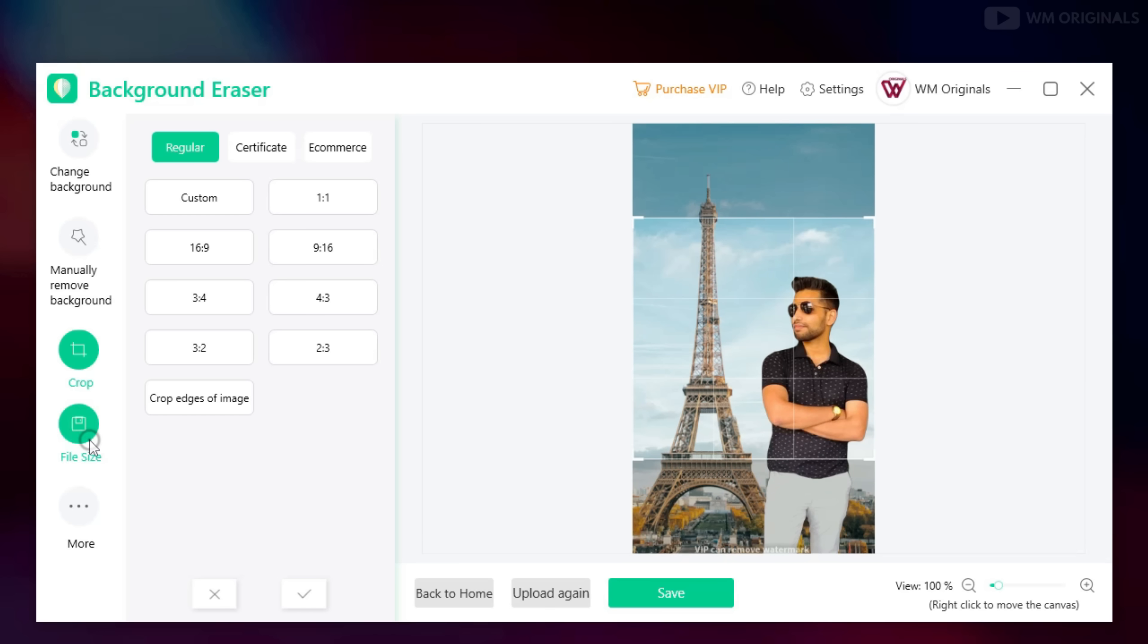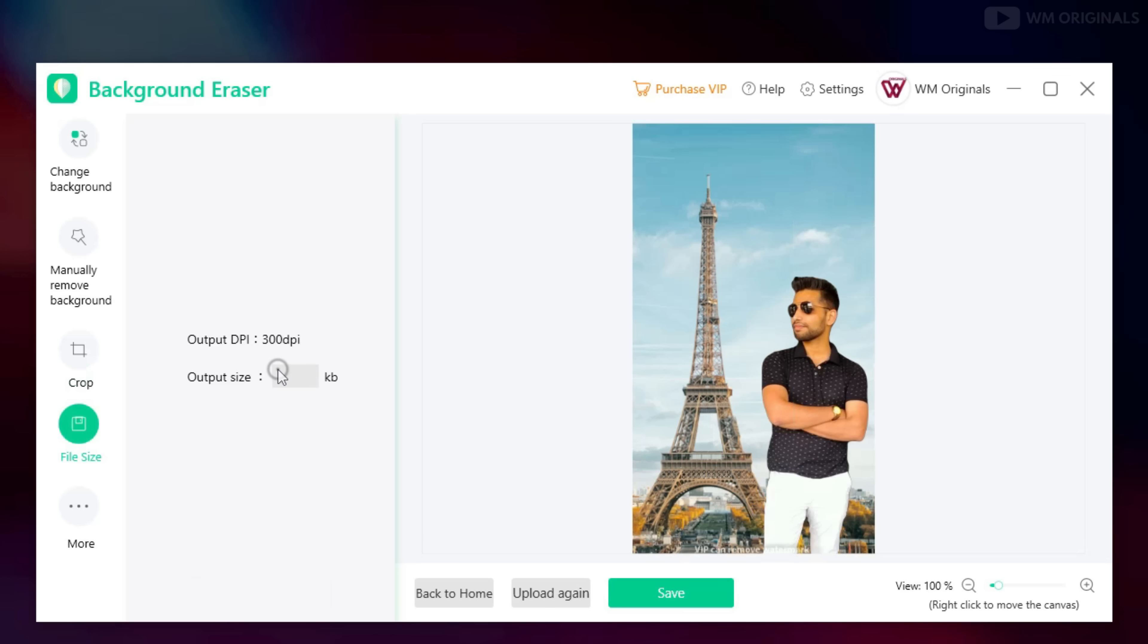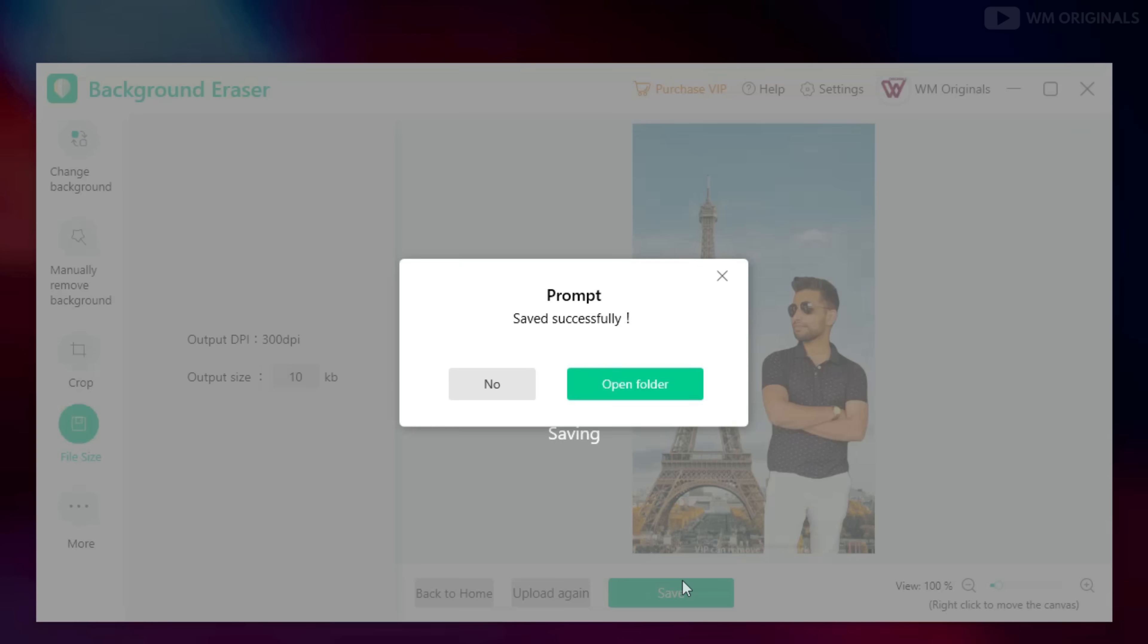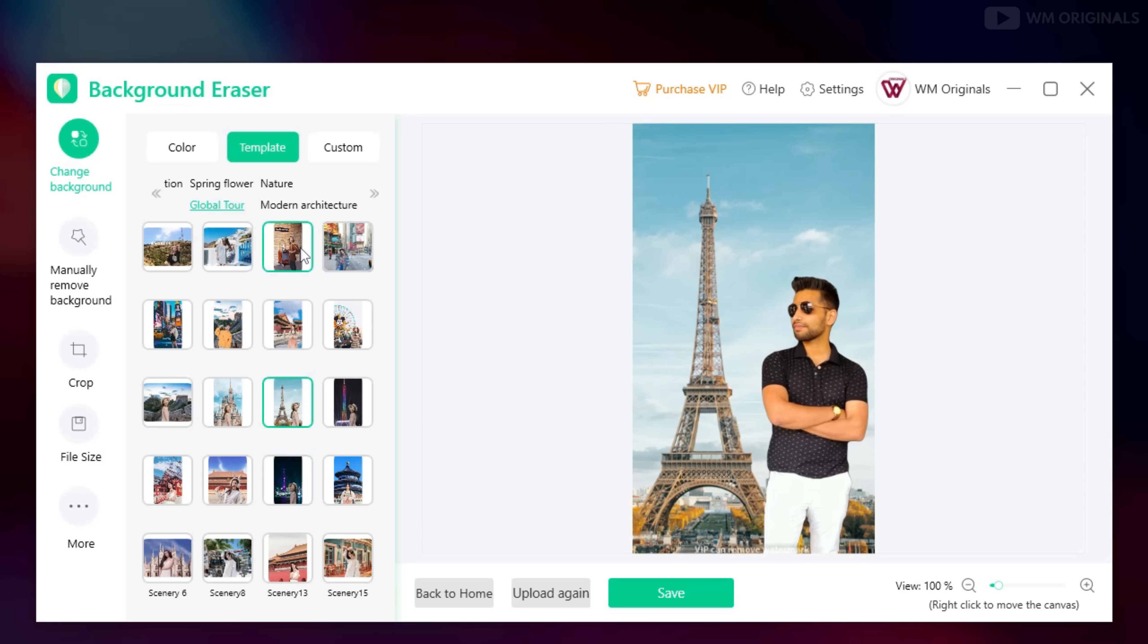Just click on file size and from here enter the size of image you want and you can save your image to that size. That's fantastic, just love the capabilities this Apowersoft Background Eraser comes with.